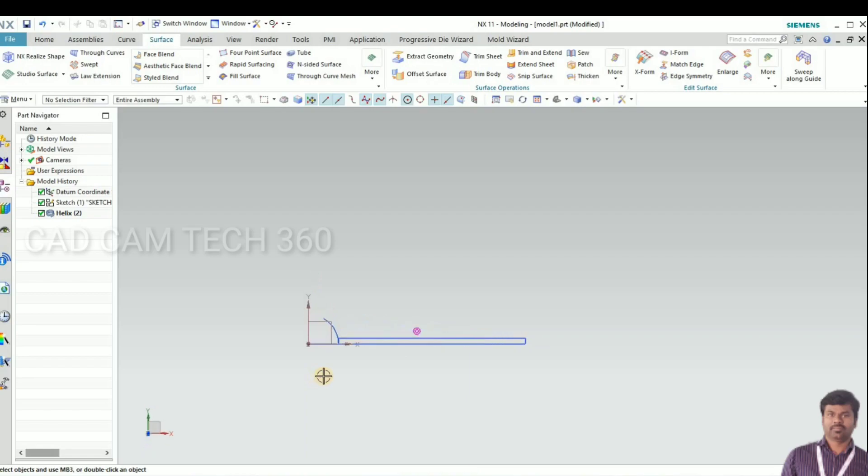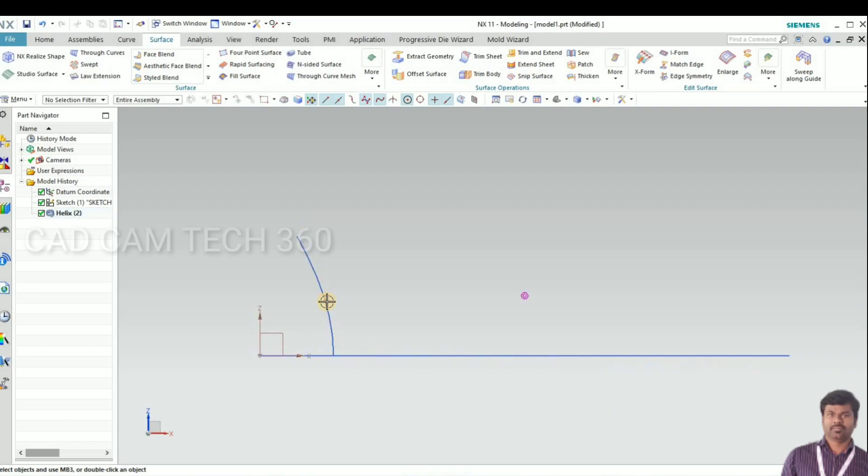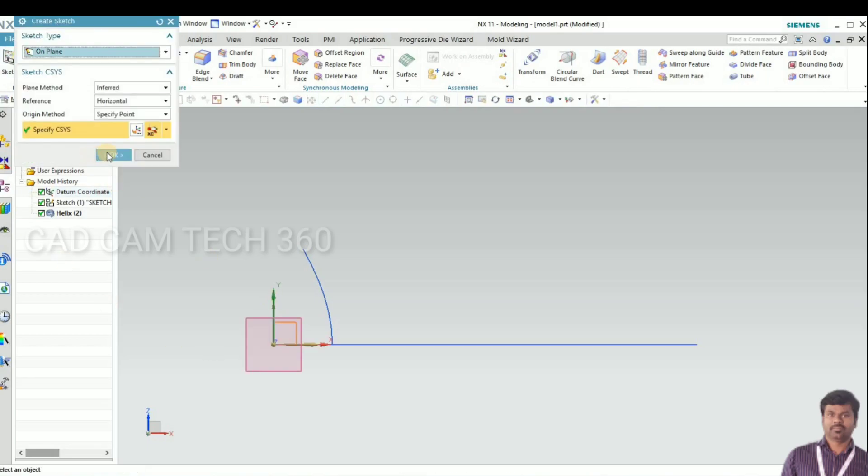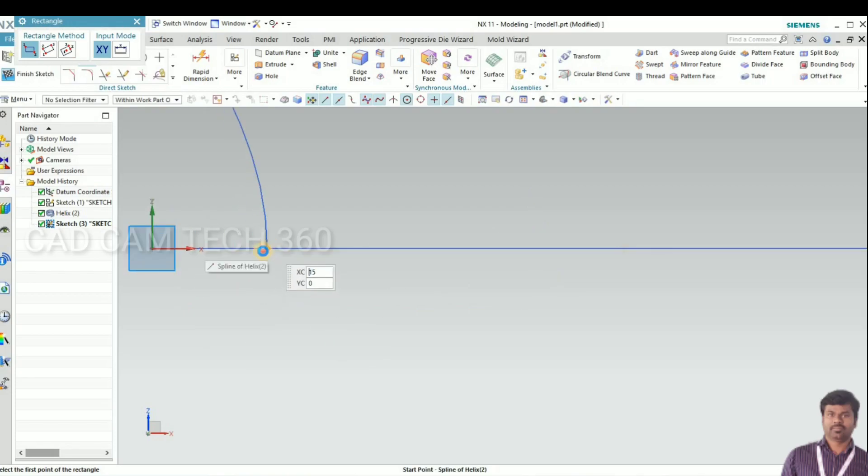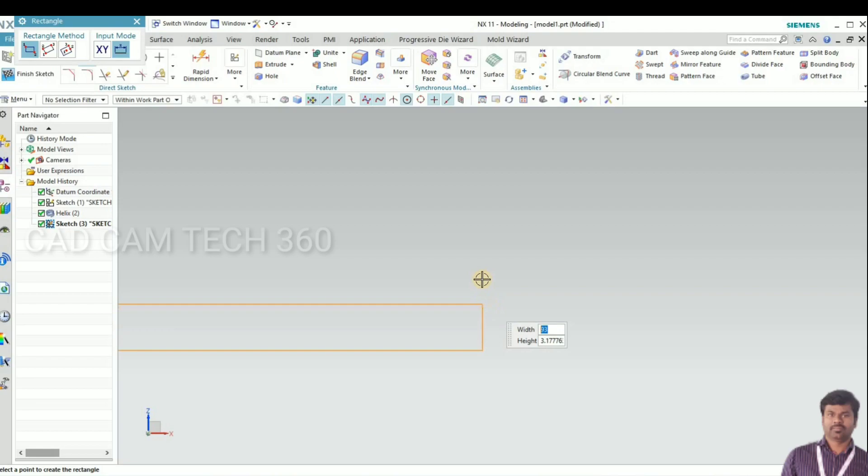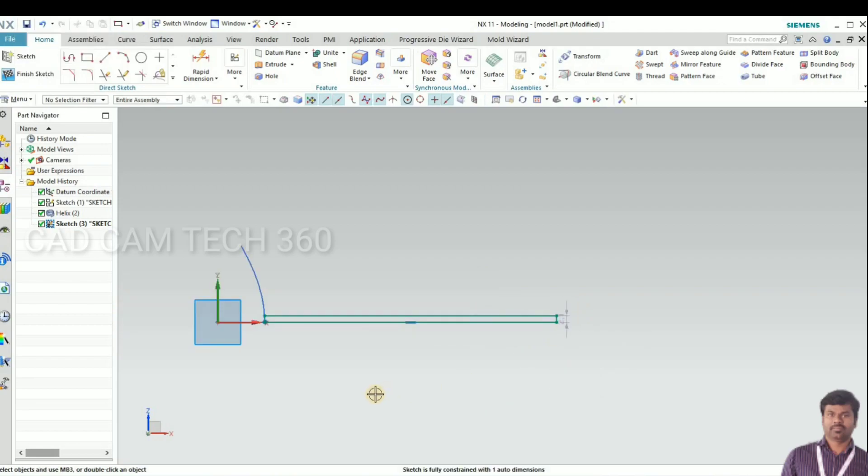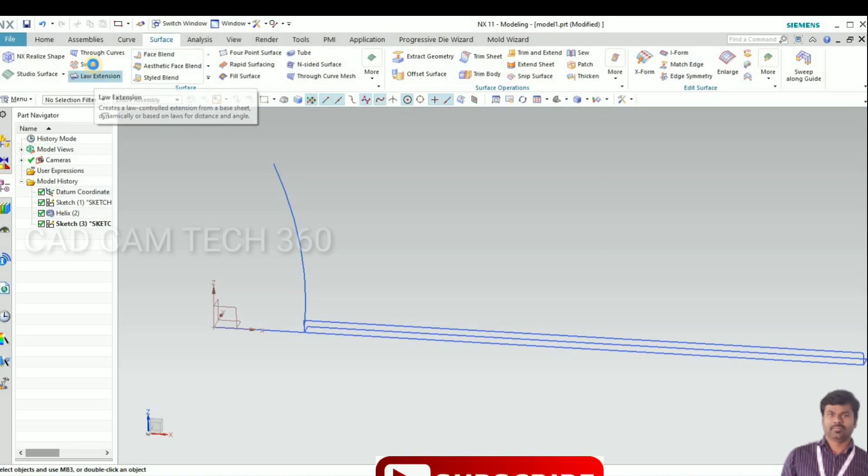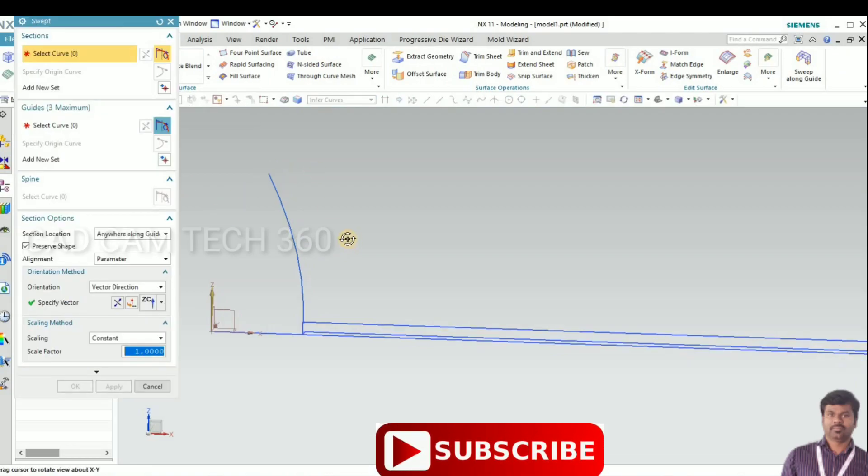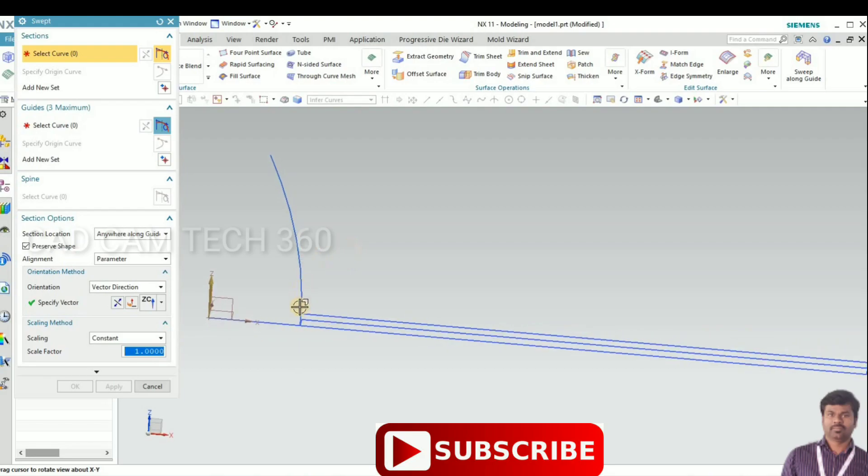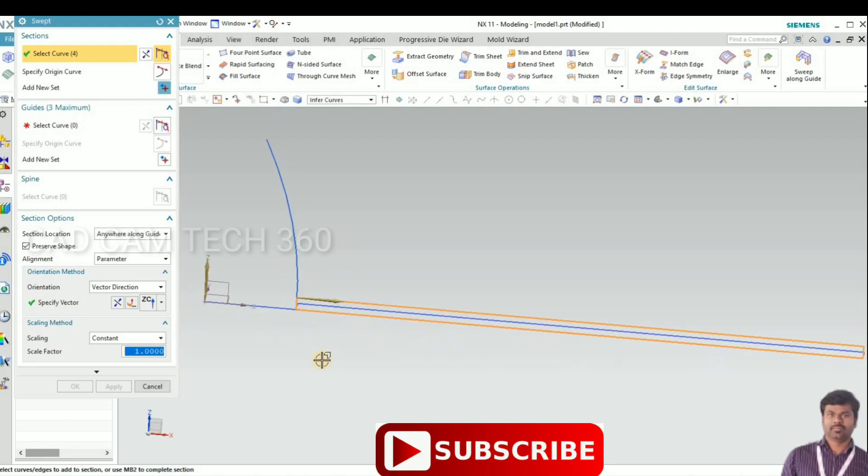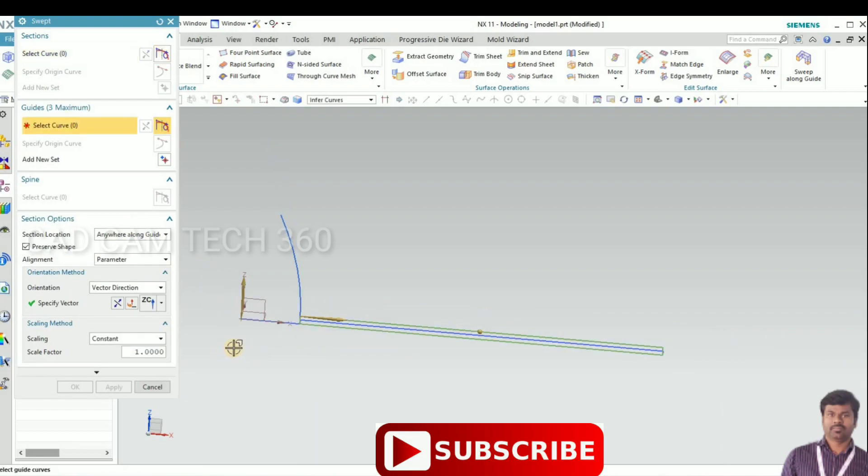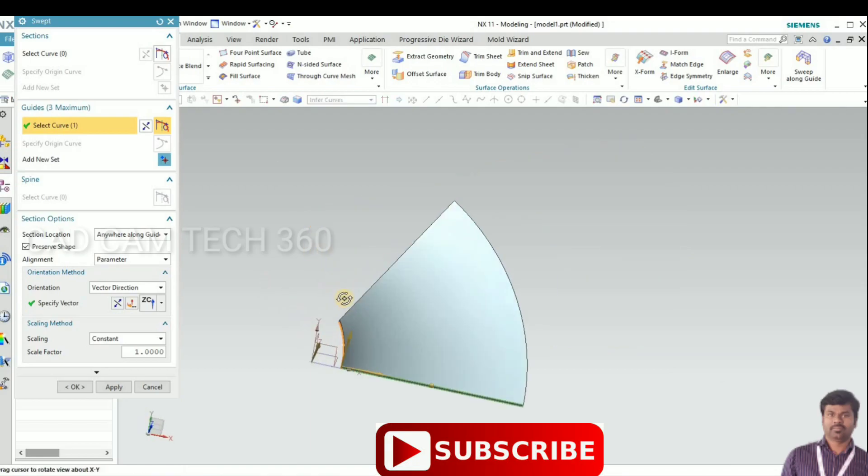I draw the new one. I select sketch and I go to rectangle and draw the same length. Select the swept and select the new rectangle, and the guide curve is this one.